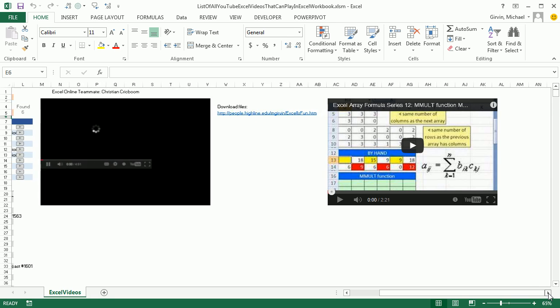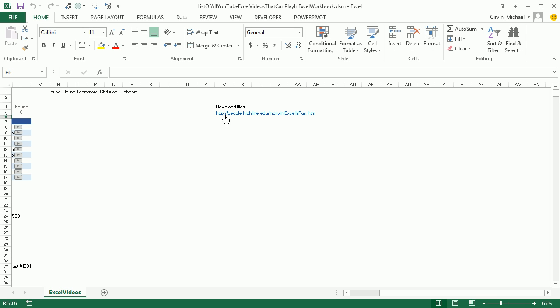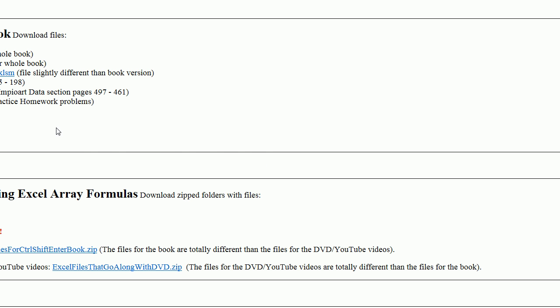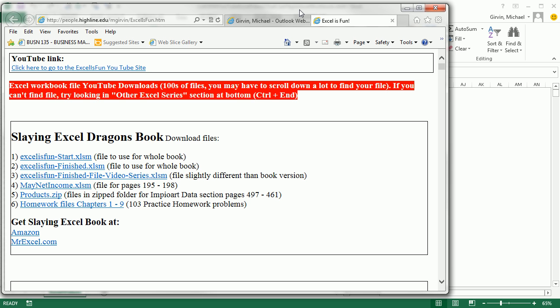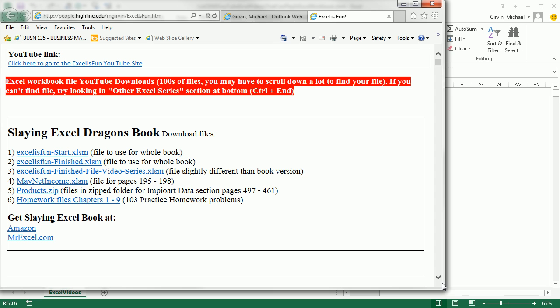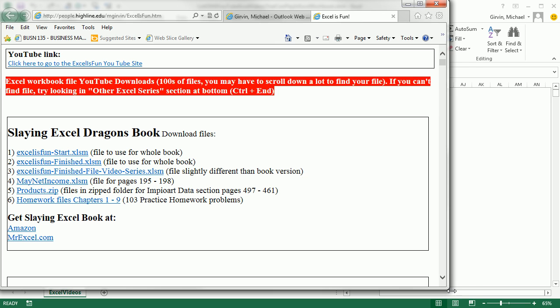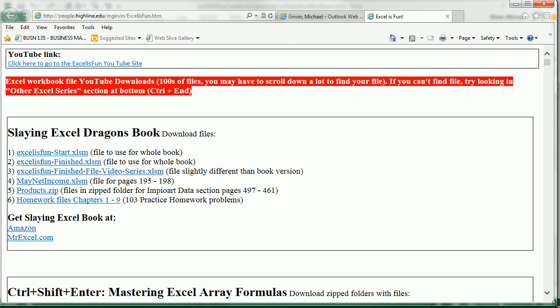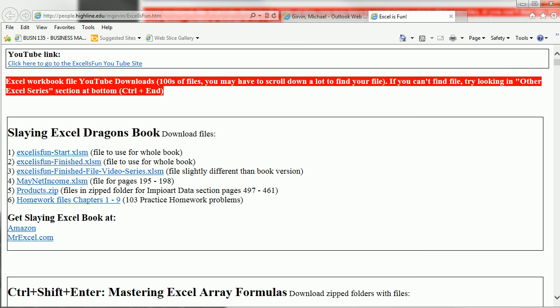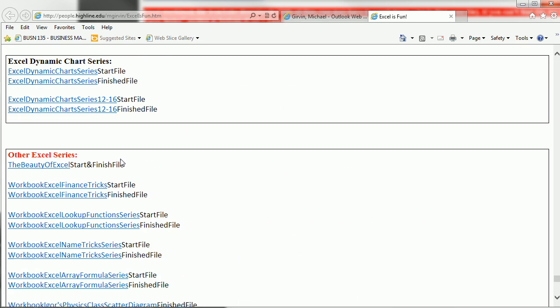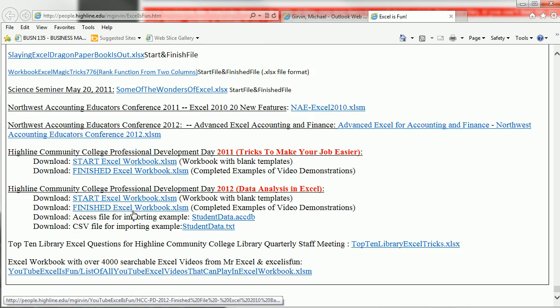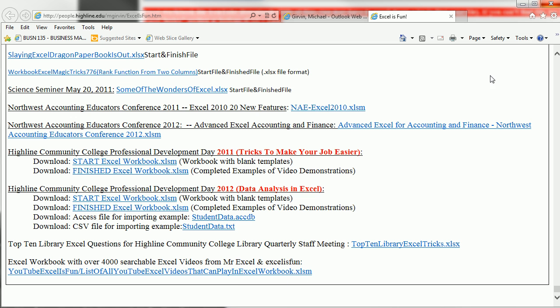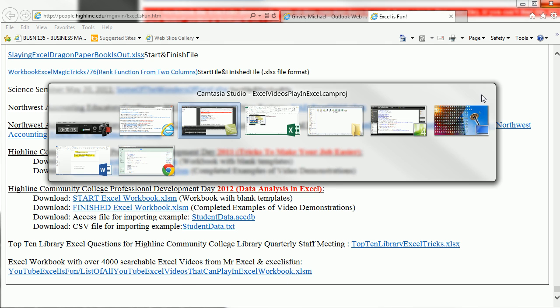Now you can go to this link right here, it will be below the video. You click on it, and this workbook would be all the way at the bottom. Use Ctrl-N, that's great in Excel or Word or even a browser. Ctrl-N, and down here in the other section, that's where all the miscellaneous workbooks are. Excel workbook with over 4,000 searchable Excel videos from MrExcel and Excel is Fun. You can download that workbook.